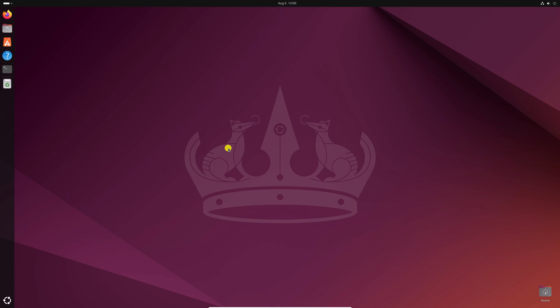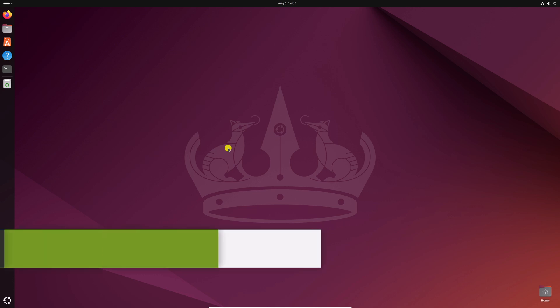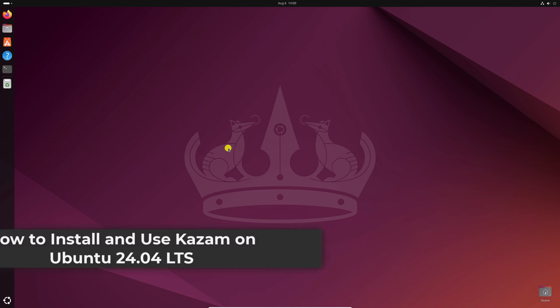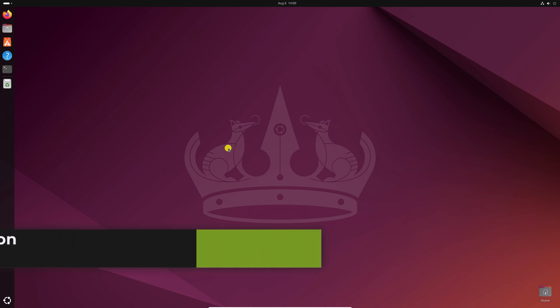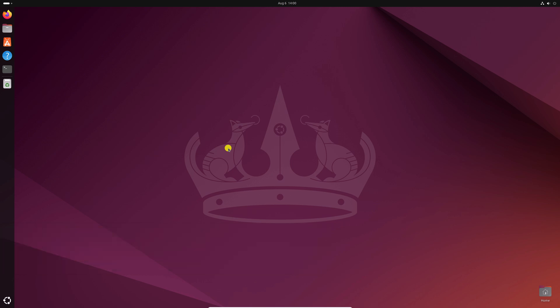Hello everyone, I'm back with another video. Here in this video, we'll discuss how to install and use Kazam on Ubuntu 24.04 LTS. So with that being said, let's get started.